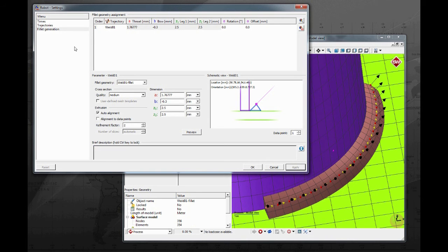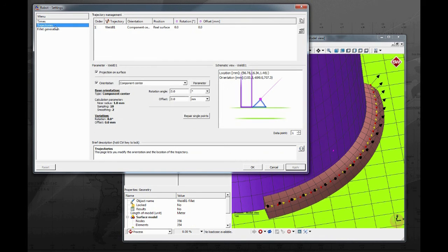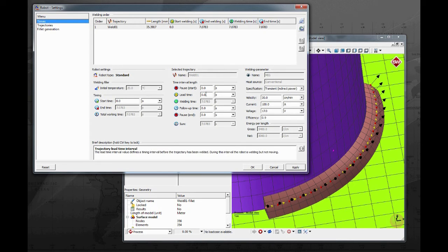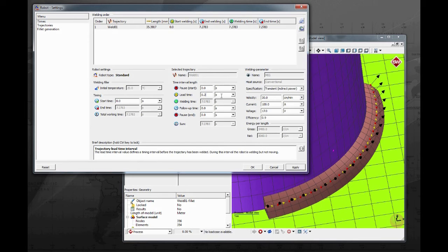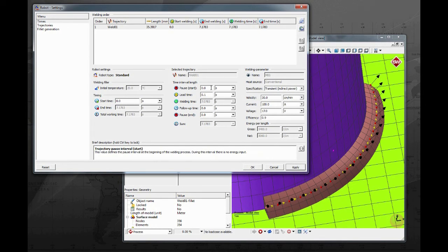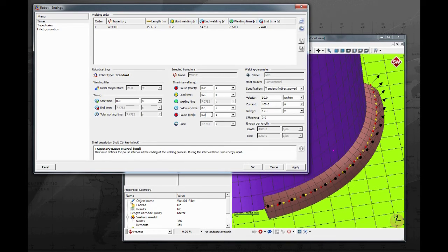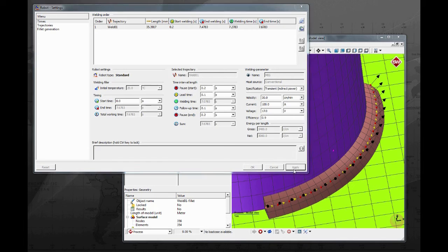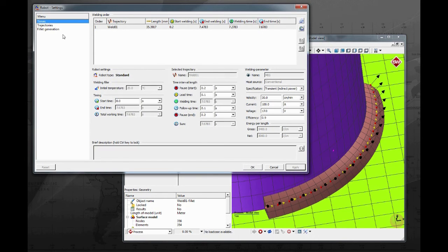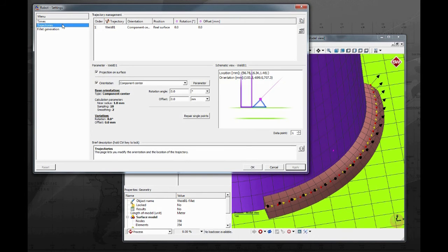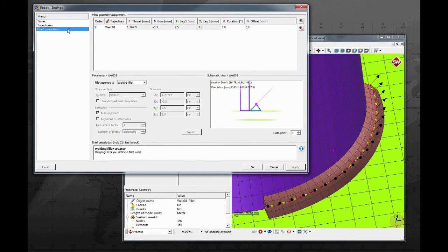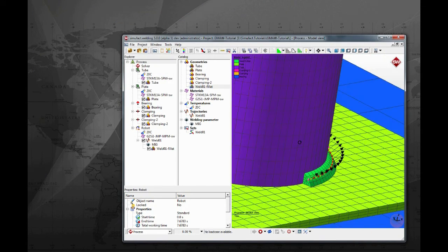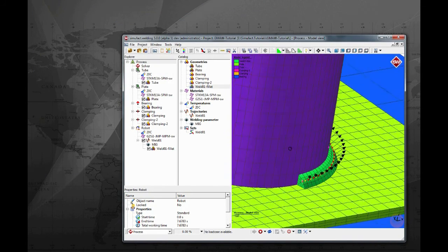Go back to the first tab and enter 0.2 for pause at start, representing pre-gas, 0.1 for lead time, representing the arc start, 0.1 for follow-up time, representing the arc closing, and 0.2 for pause at end, representing post-gas. Hit apply and SimuFot welding will calculate a new total time for the simulation. Click yes. Go over the three tabs again just to make sure you have configured everything. Then hit ok. Now our process is completely defined.